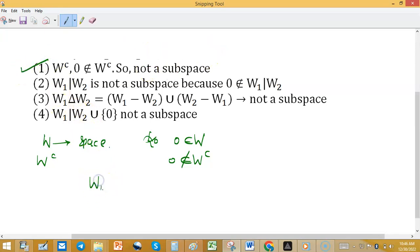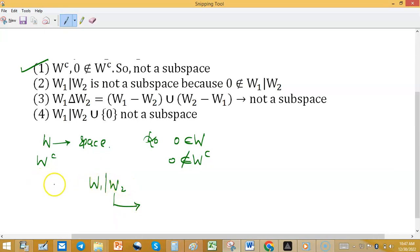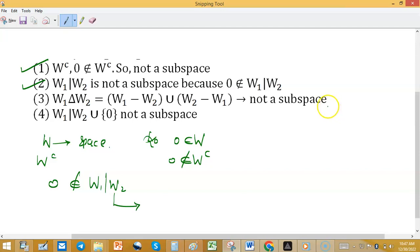W1 difference W2 is not a subspace because after taking the difference, W1 difference W2 will not contain zero. Third, W1 symmetric difference W2 is also not a subspace, because zero will not be in the symmetric difference. Similarly, W1 union W2 — the zero element issue means it is not a subspace.